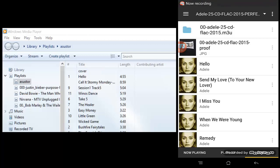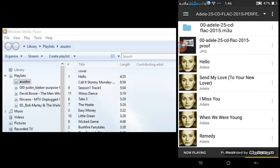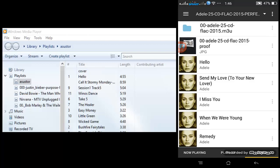Here's a quick video on how I use BubbleUPnP, an Android application, to stream my music files from my NAS storage device. I've installed BubbleUPnP through the Google Play Store — just search for it.